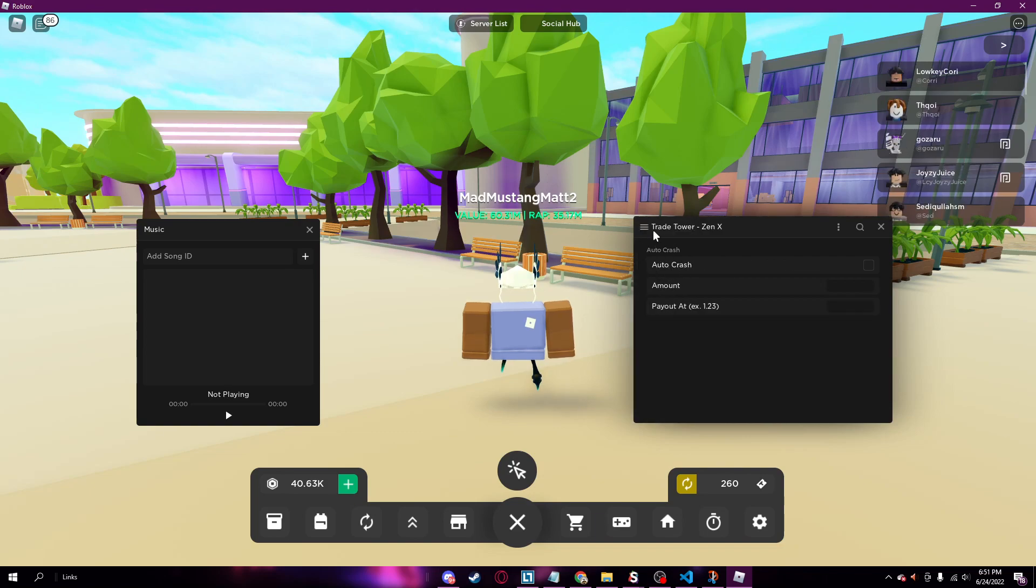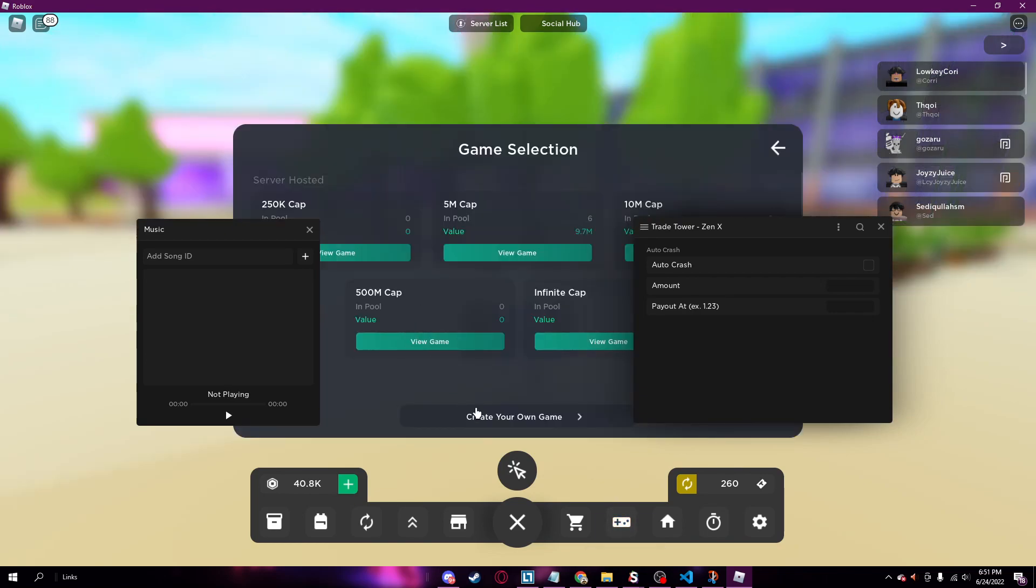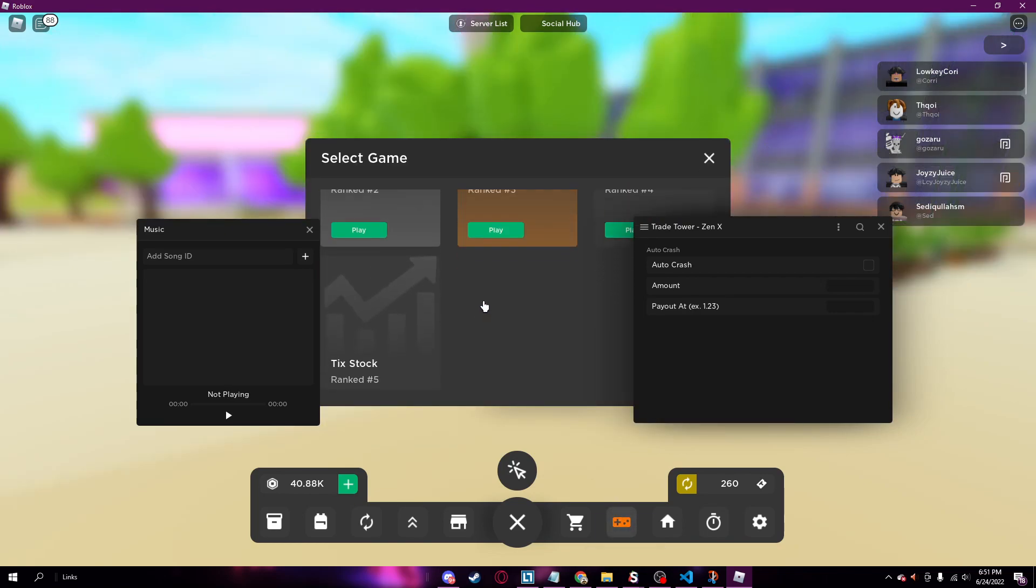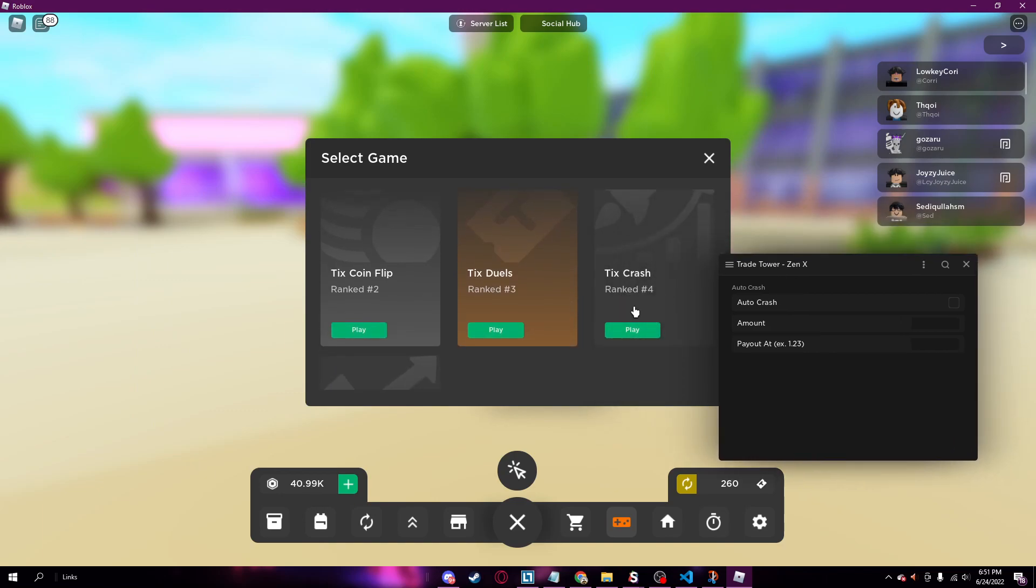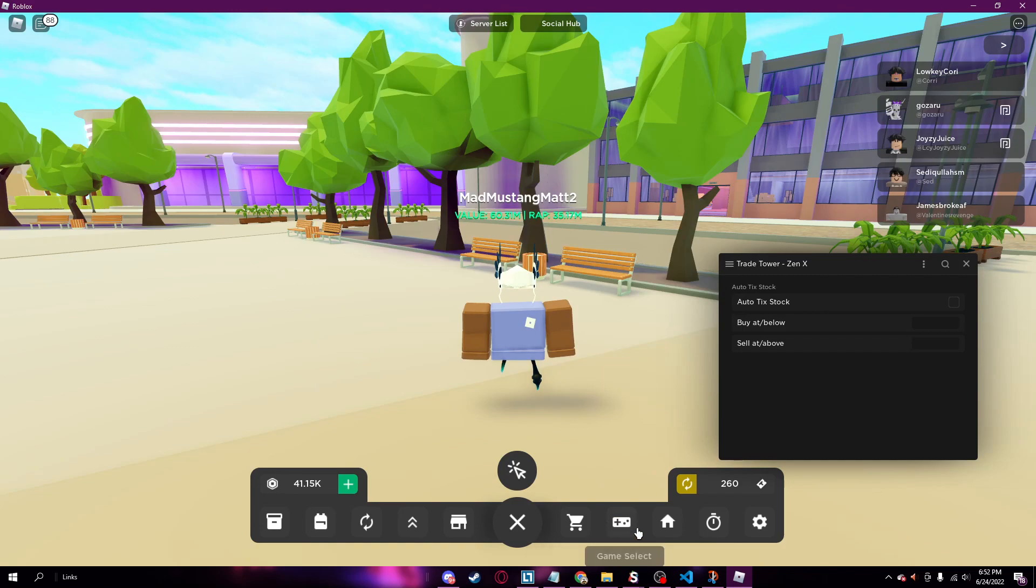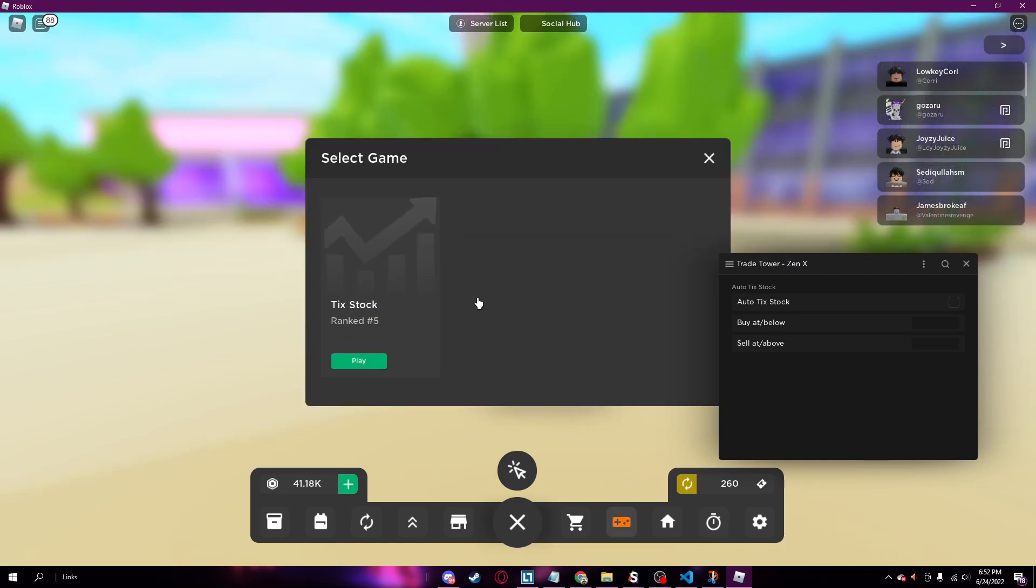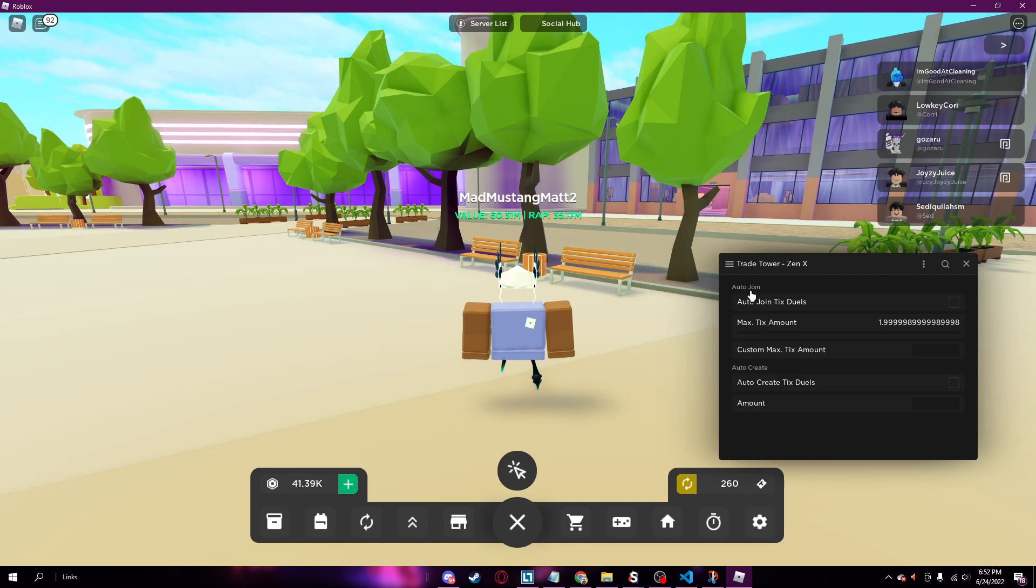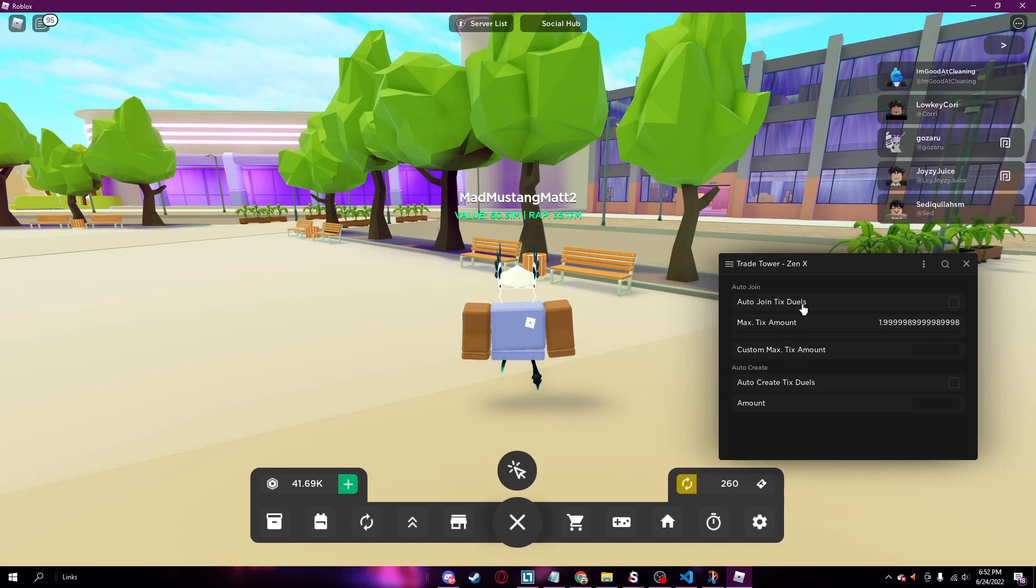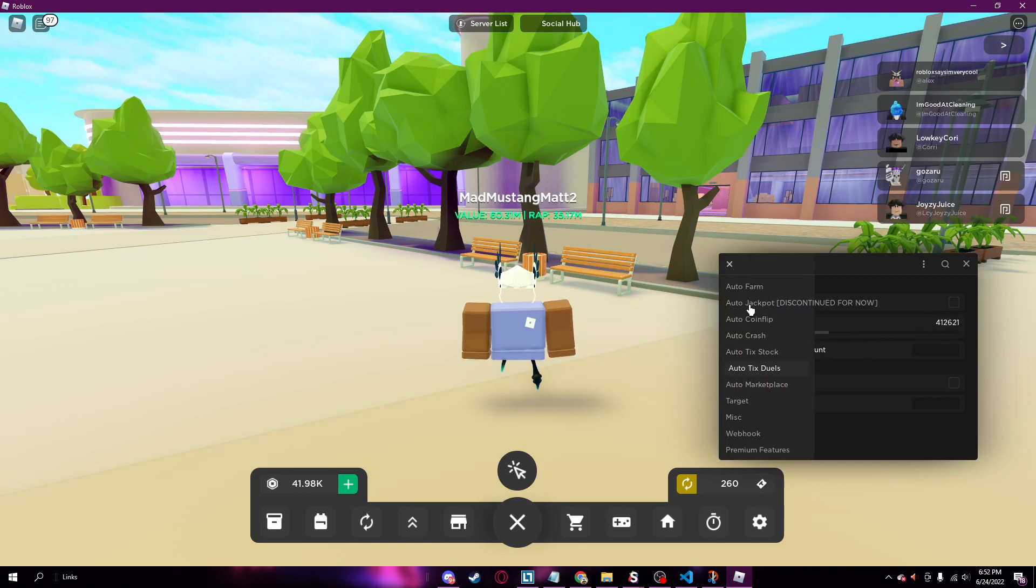Auto crash, I'm not really too familiar with this one, but it's this game right here, auto crash right there. Auto tick stock, which is another game, tick stock right down here. Don't really play that either, but auto tick duels is really cool. It can auto create a tick duel or it can auto join someone's tick duel, and you can put in however much ticks you want in any of these. So yeah, it's really cool.